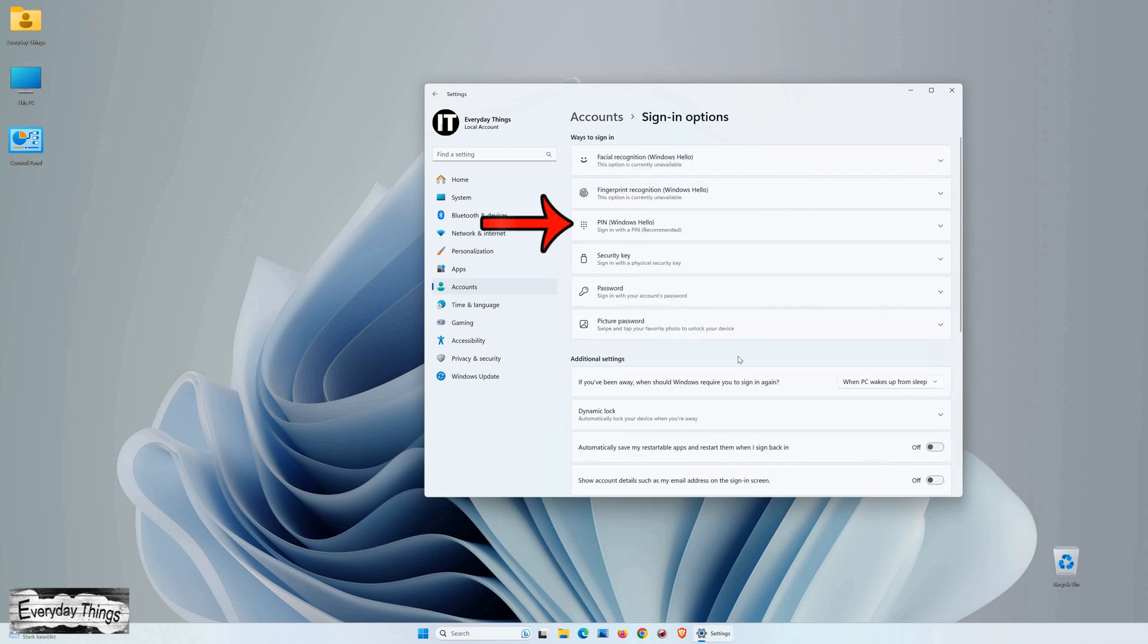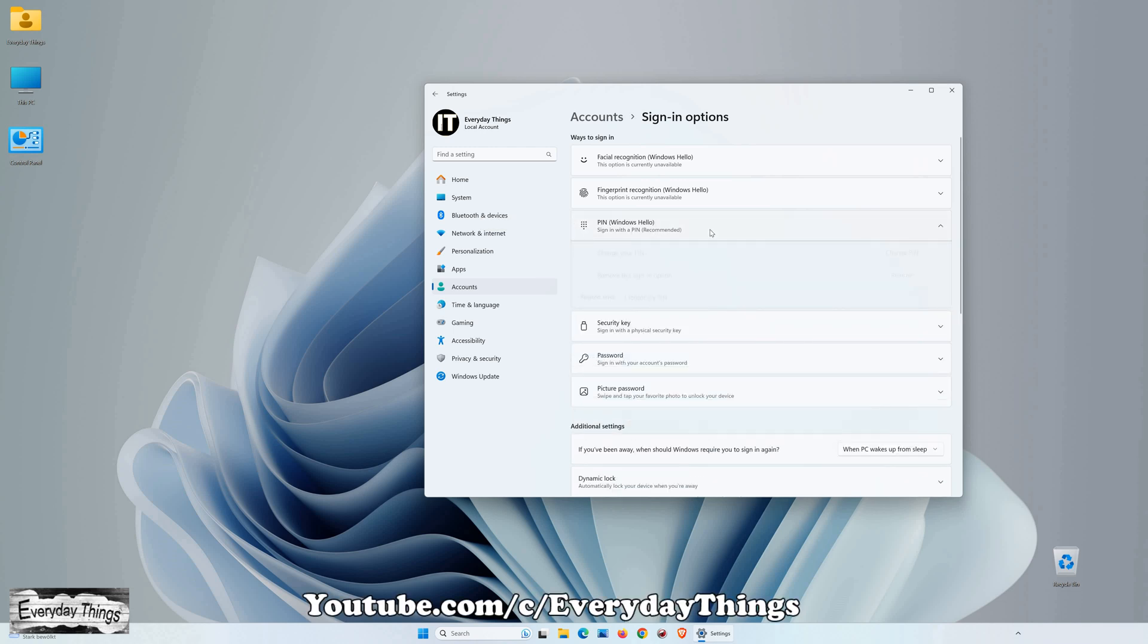Here, find the pin section and click on it. Under the pin section, a small drop-down menu will appear. Click on Remove.